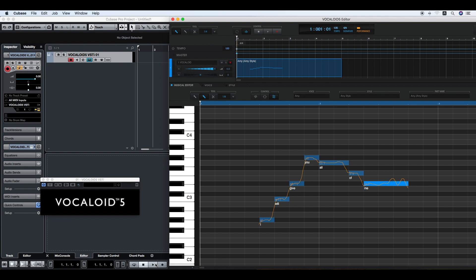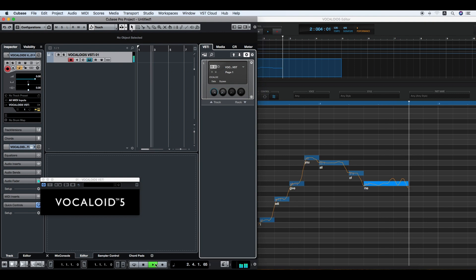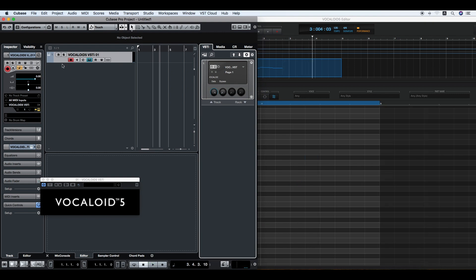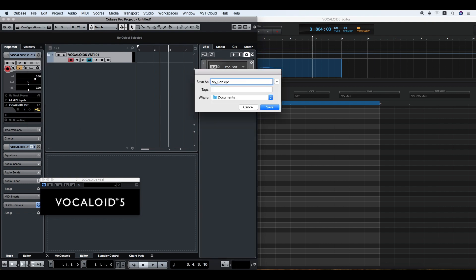Click the Play button on Cubase to listen. Vocaloid 5 starts playing as well. When save is executed on the Cubase side, sequence data of Vocaloid 5 can be saved in a Cubase project file.